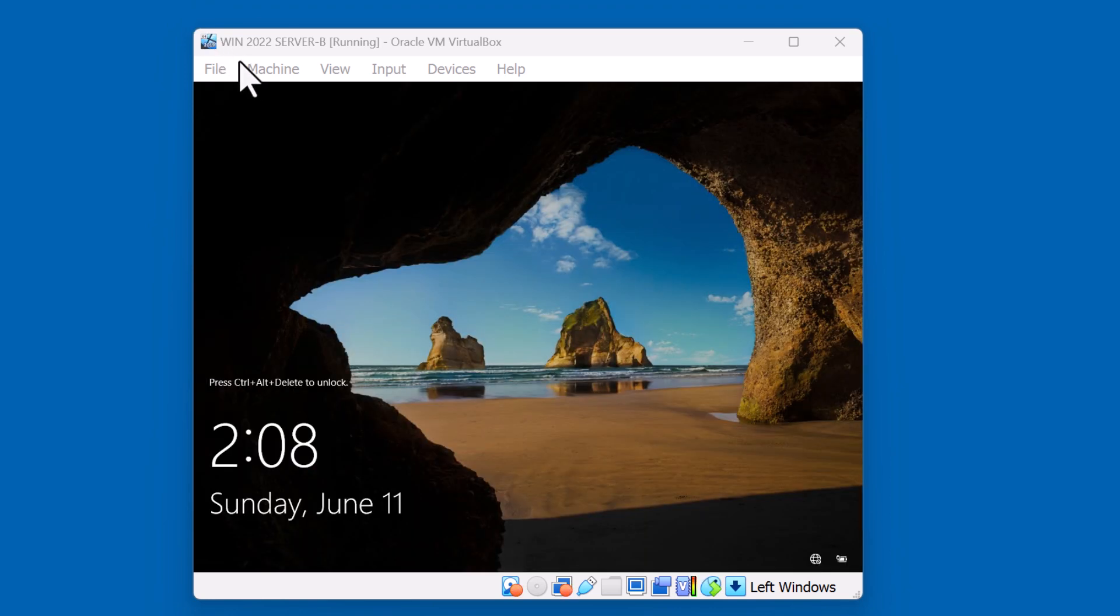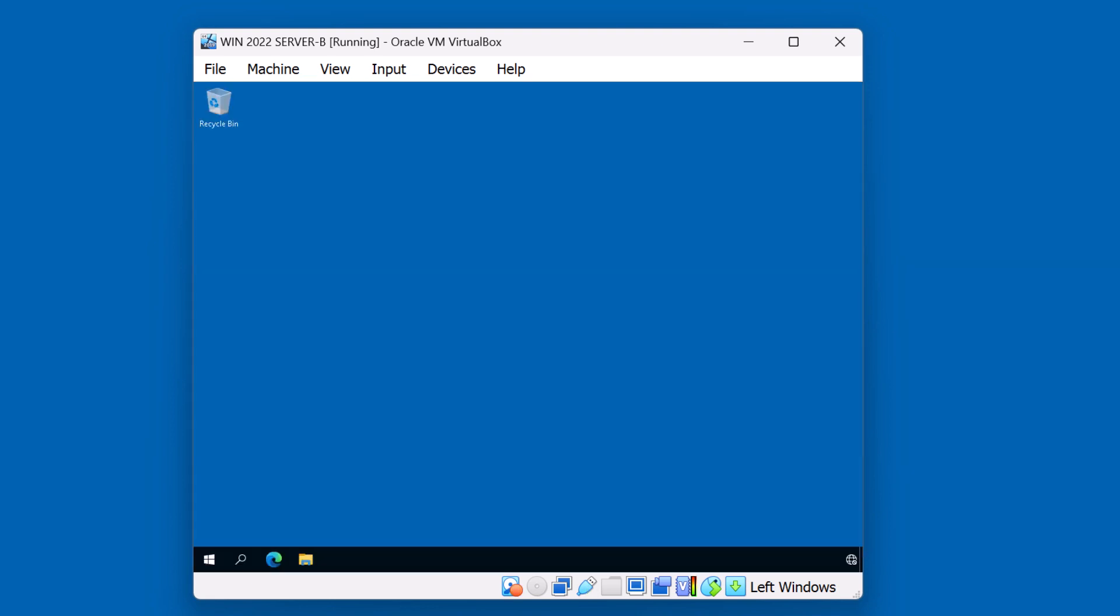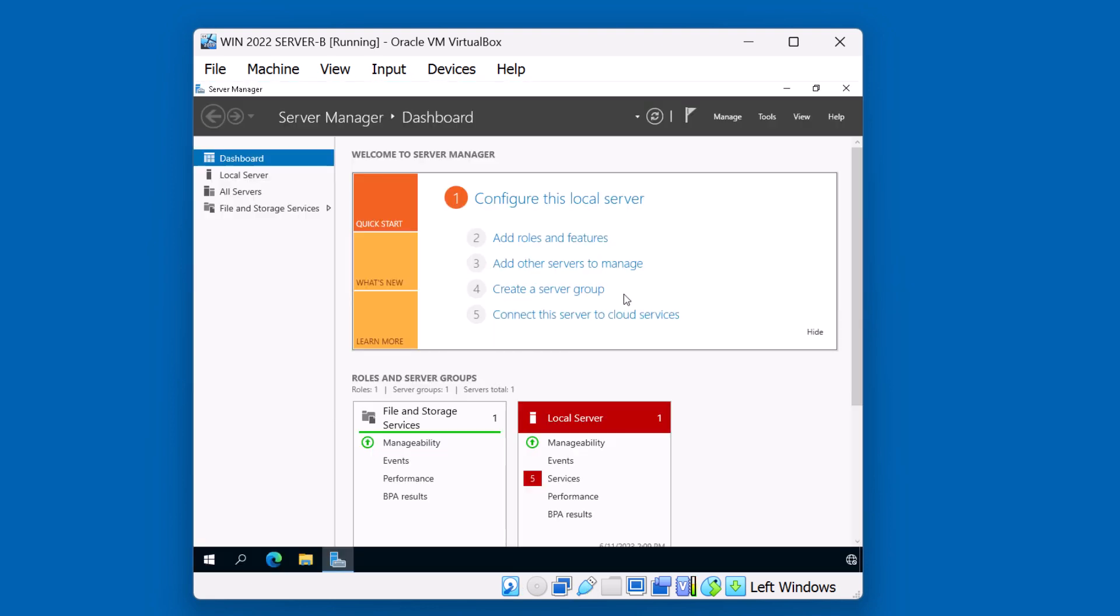OK, let's go ahead and sign back in as a local administrator. Next thing is to do is to join the domain.